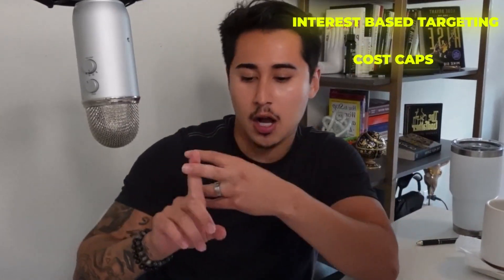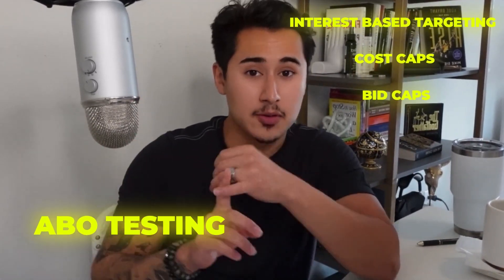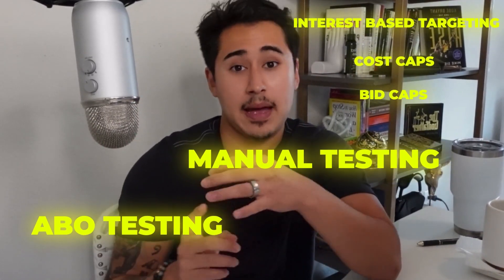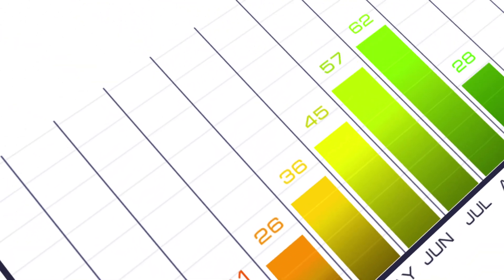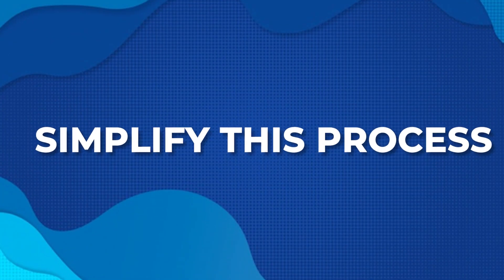Are you a direct-to-consumer founder or media buyer running your paid ads with retargeting, focused interest-based targeting, cost caps, bid caps, ABO testing, manually testing and so forth? Are you increasing budgets by 10-20% every single day, treating your ad account like the stock market? Well, I want you to stop what you're doing and ultimately figure out a way to simplify this process.